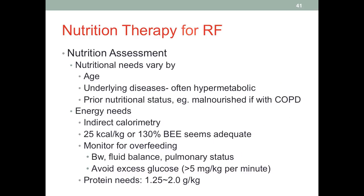When conducting a nutrition assessment, respiratory diseases — especially COPD — are associated with older age. Be sure to check the patient's age and prior disease history, as these factors often lead to a hypermetabolic status. If respiratory failure is the result of COPD, these patients usually enter the unit already malnourished. Lower BMI is often associated with a higher incidence of COPD, and the disease itself further exacerbates malnutrition over time.